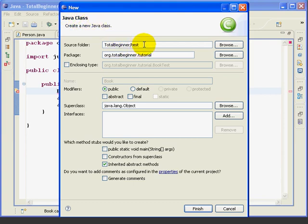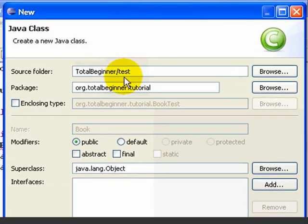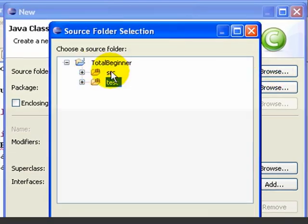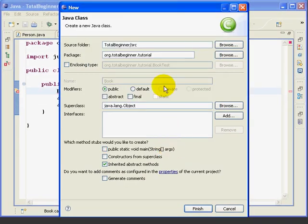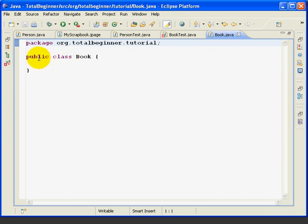Now, we want to be careful to create our new class not in the Test Directory, which is where we're working right now, but in the Source folder. So, we'll just change that to the SRC folder, press the Finish, and it's created our Book class for us.